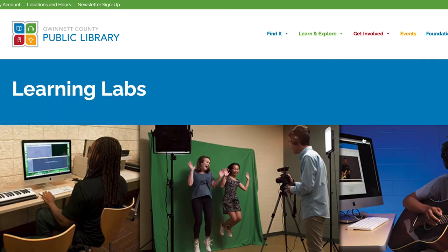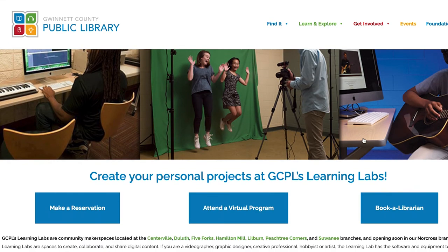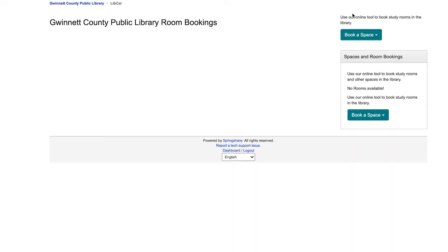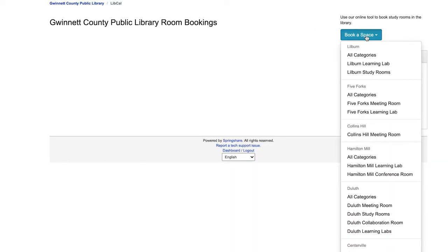Scroll down to make a reservation. Then click Book a Space and select your desired location.